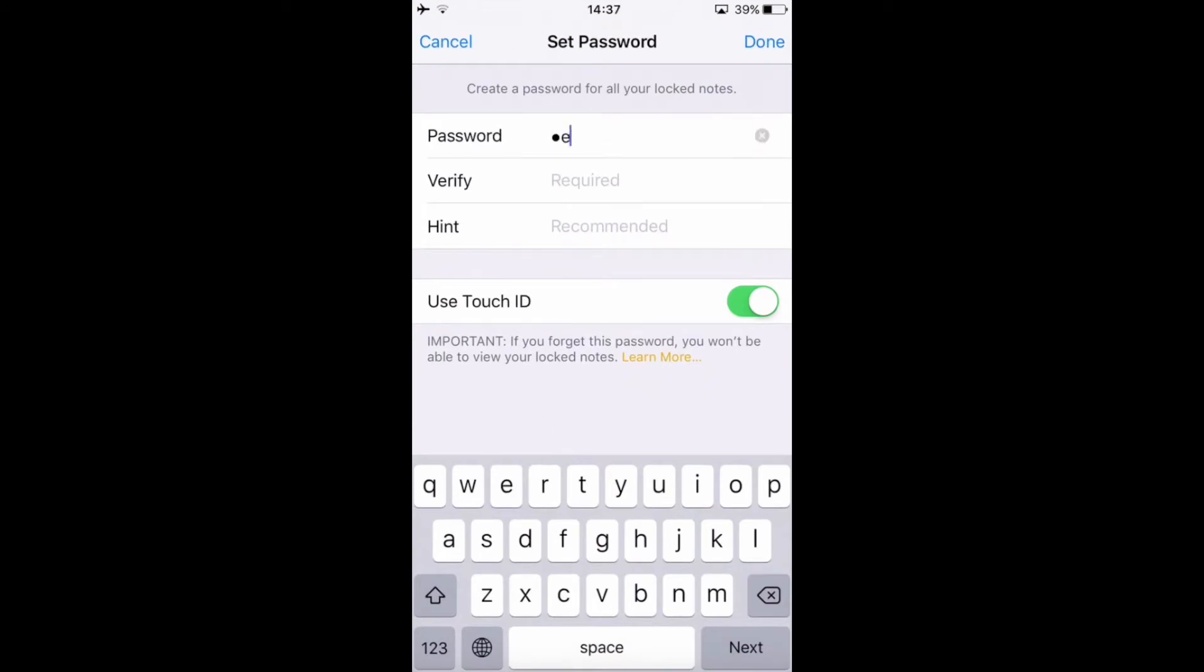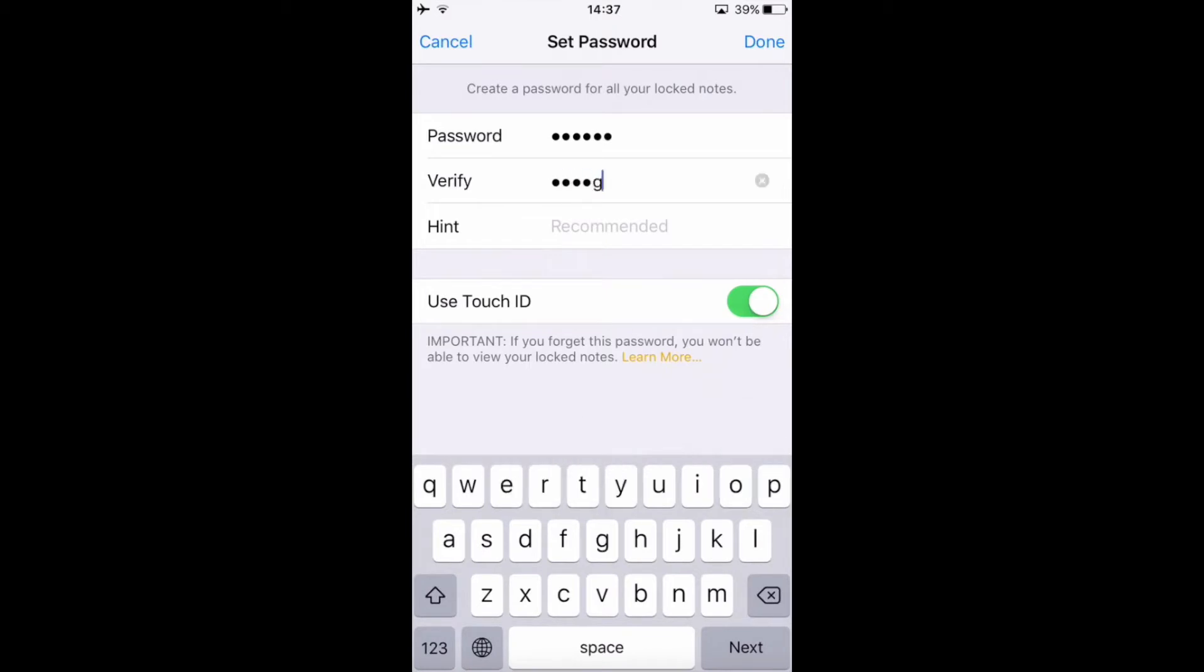I'm going to set a very simple password for this video only. Verify it. Make sure to put the same password. I'm gonna type my name and make sure to not put a hint that's going to be accessible for everyone but yourself.